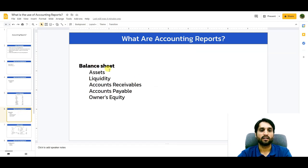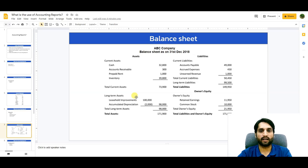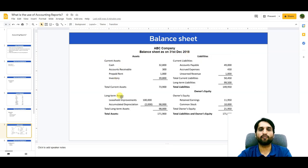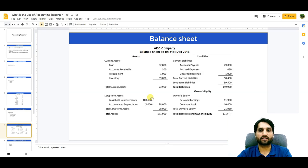Next is the balance sheet. The balance sheet contains assets, liquidity of current assets, accounts receivable, accounts payable, and owners' equity. Here is a sample — ABC Company balance sheet as of 31st December 2018. It shows current assets, long-term or fixed assets, current liabilities, long-term liabilities, and owners' equity. The balance sheet represents the standing position of the business; management looks at liquid assets which are easily convertible to cash.